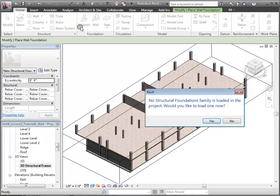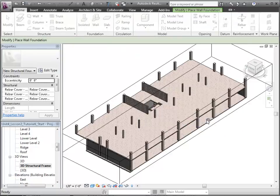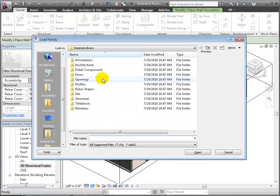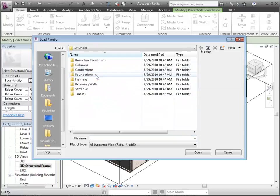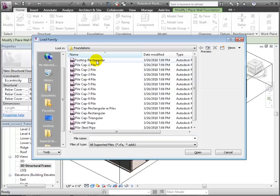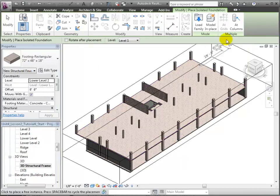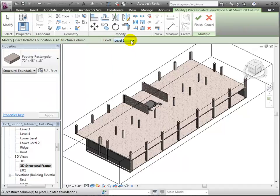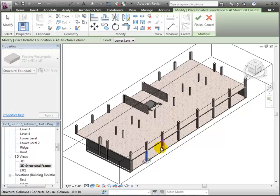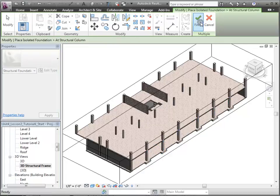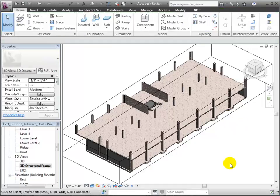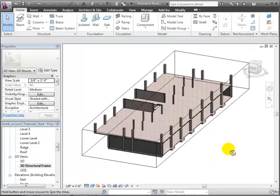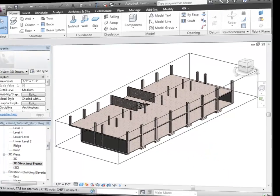Then we'll also create some isolated foundations for the concrete columns. We don't have any isolated foundation families loaded into the project, so we need to load one from the library. They're in the Structural Foundation folder. We'll select Footing Rectangular. Then choose the At Columns Placement option to place multiple. Set the placement level to Lower Level. Then select each of the columns. A ghost of the foundation appears under each of the columns selected, but we still need to click the finished check mark in the multiple panel to complete our selection and place the actual foundations. Notice how the isolated foundations automatically merge with the slab and create a single, monolithic foundation.